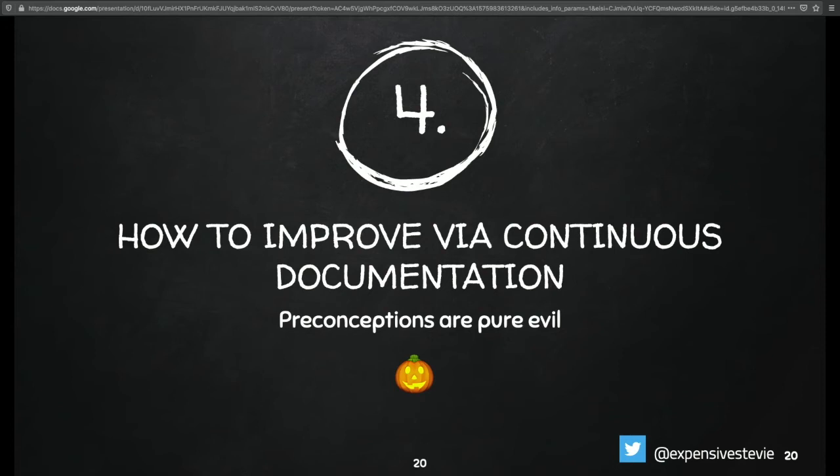Let's see how to improve with continuous documentation. Preconceptions are pure evil.